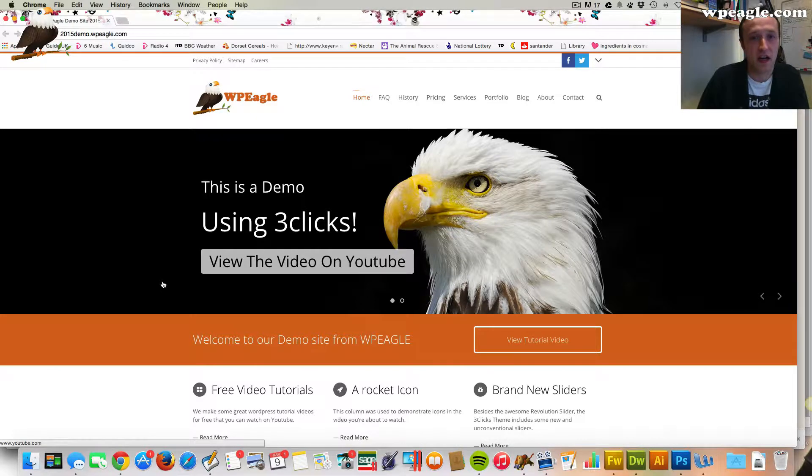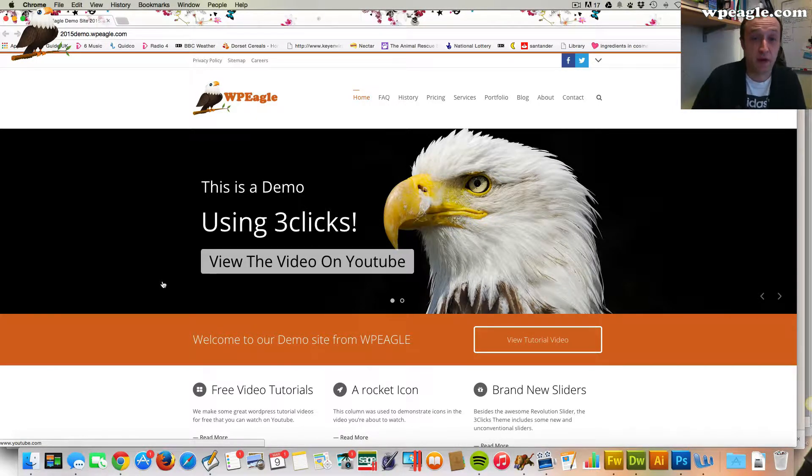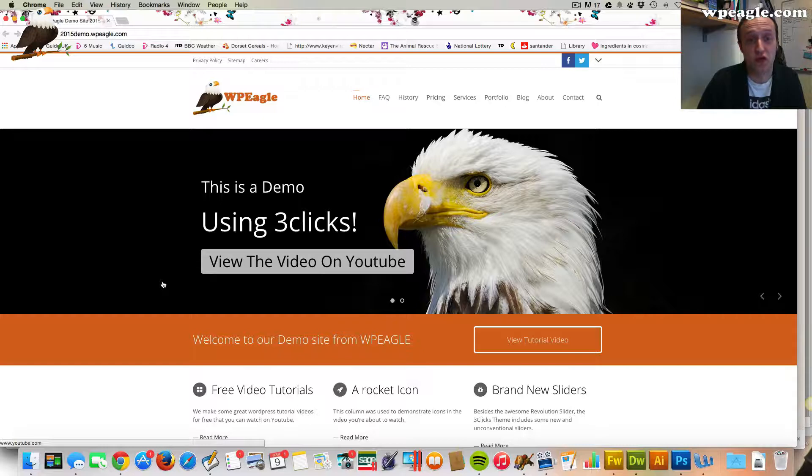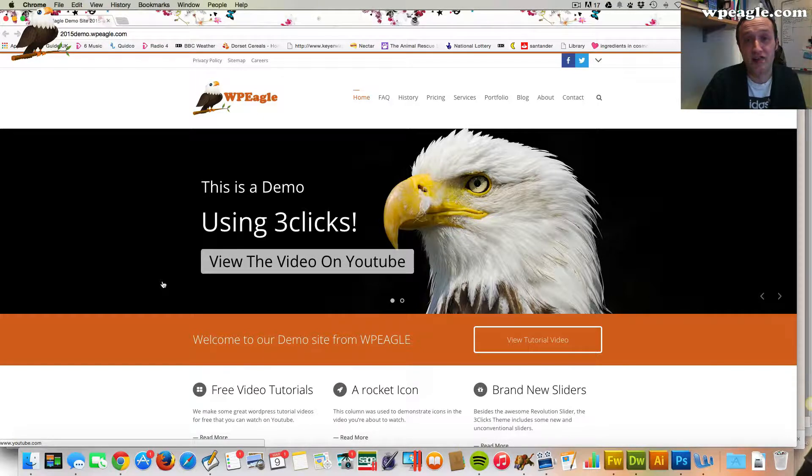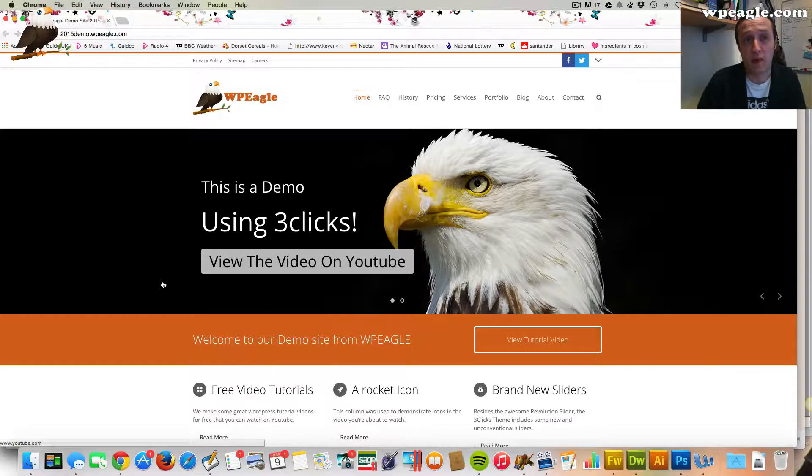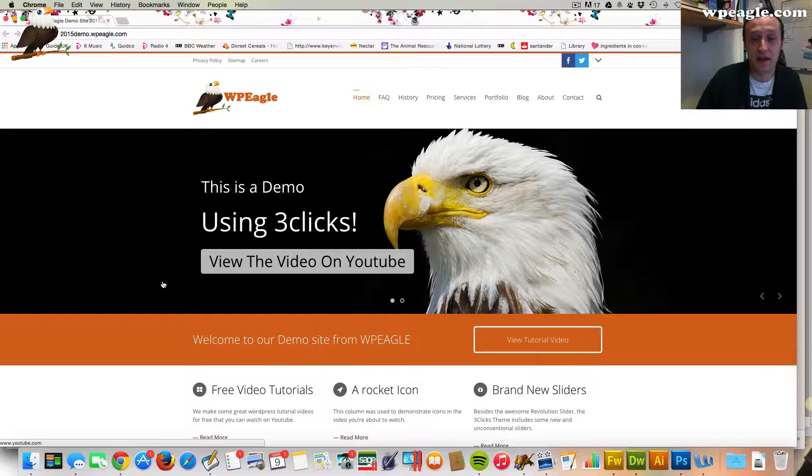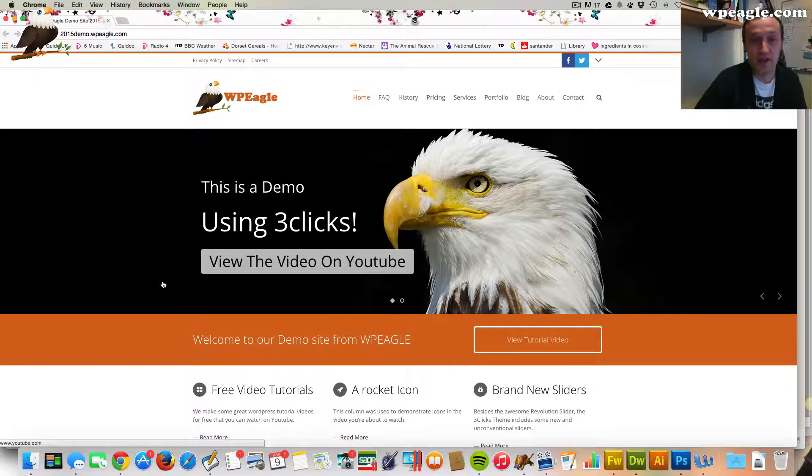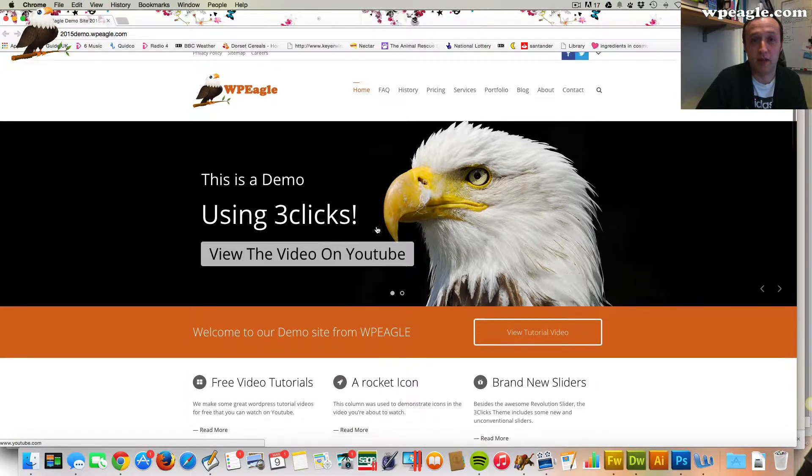I'm going to do it on this test site that I've got here that you can see now. If you want to make a website like this, by the way, I've got a tutorial on that. Just check out my channel. It's called How To Make A Website 2015 I believe. We go through making this website that you see right before you now.